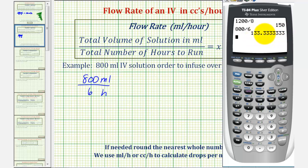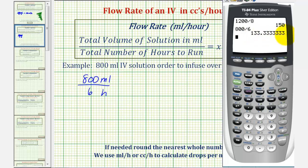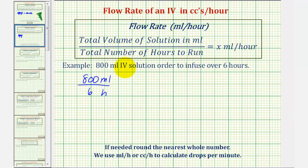By rounding down, we just truncate the decimal part and leave the whole number. By rounding up, we increase the one's place value by one. Notice by truncating the decimals, we are decreasing the value and therefore rounding down by leaving it as 133. So this will be approximately 133 milliliters per hour.